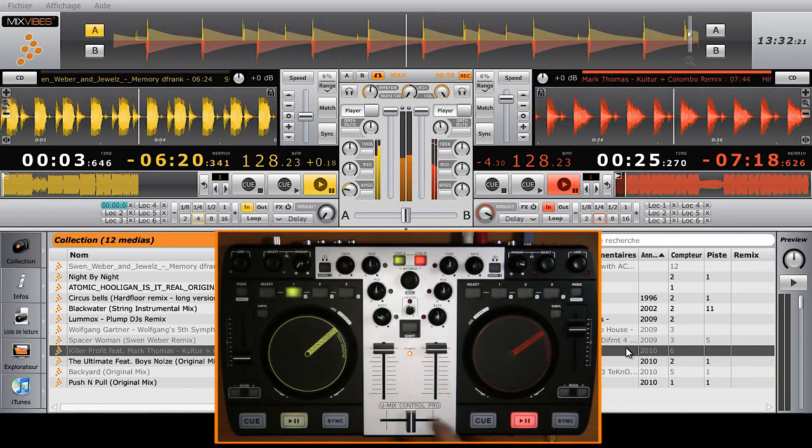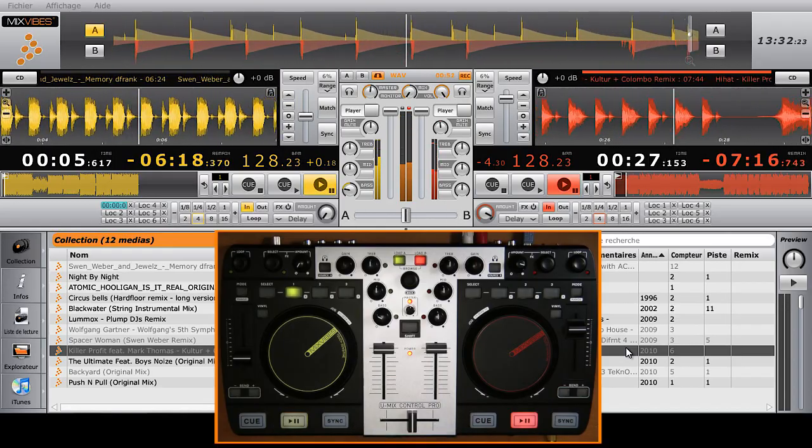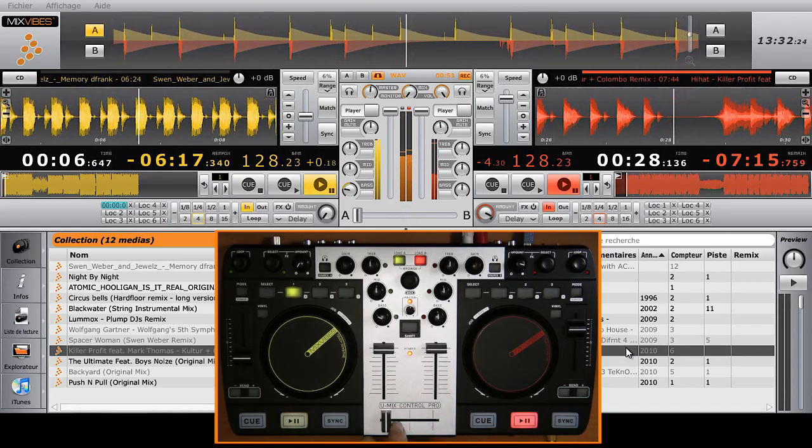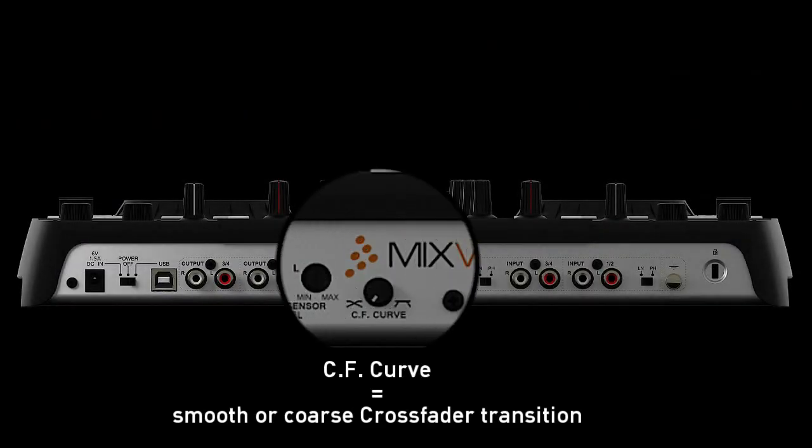To adjust your transitions, you can set the curve of your crossfader to either a progressive fade or a direct cut for scratching. This is done on the back side of the controller by turning the CF curve knob.